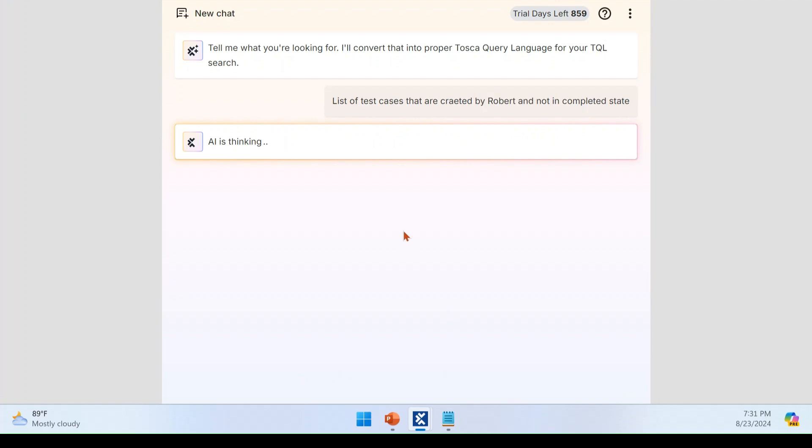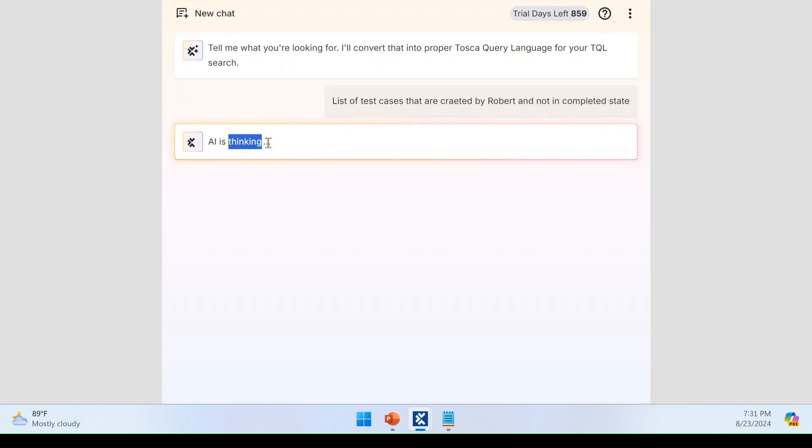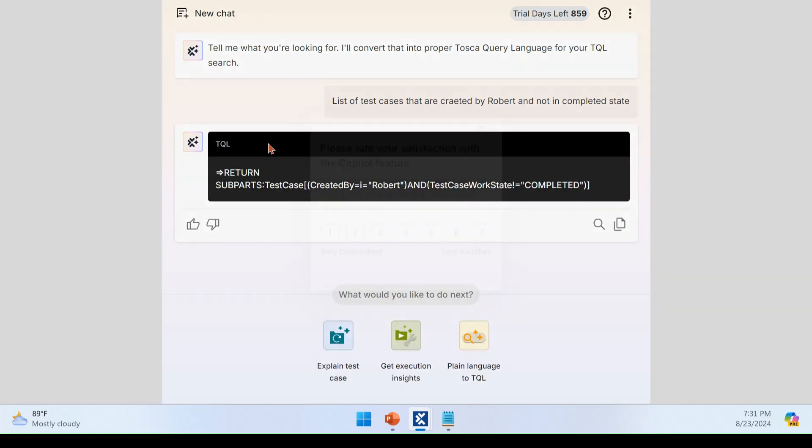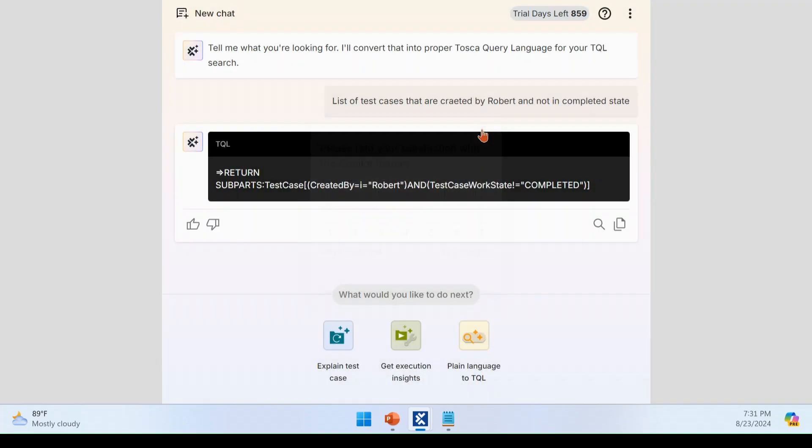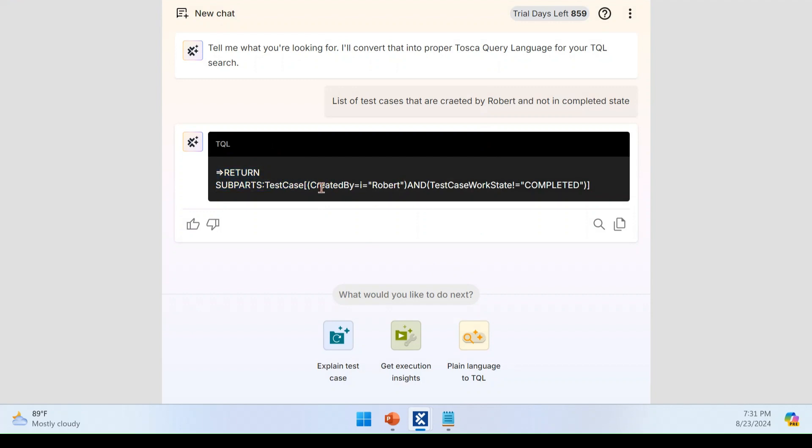So now the bot is thinking. Let's give it a minute. It is still going on. Just closing this feedback. Yeah. It returns the value correctly for the response created by equal to Robert. And this status is not equal to completed. Super. Wow. Yeah. It handles all those spelling mistake, all the real time scenario, practical scenario.